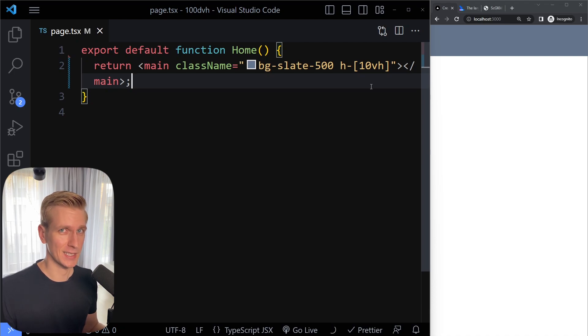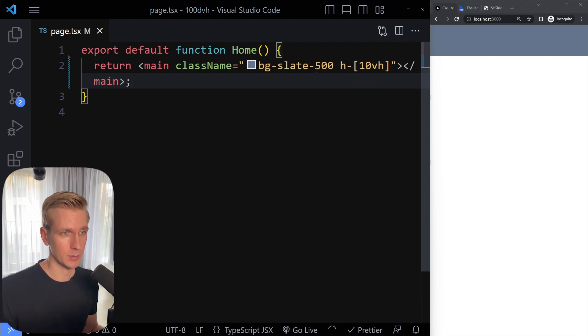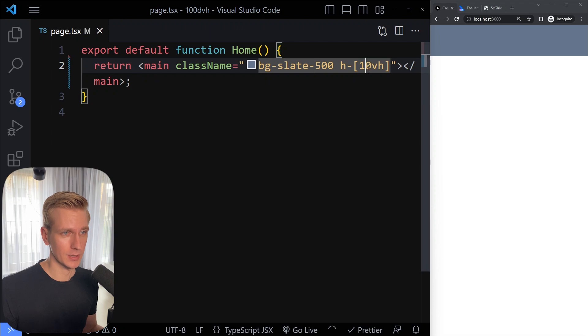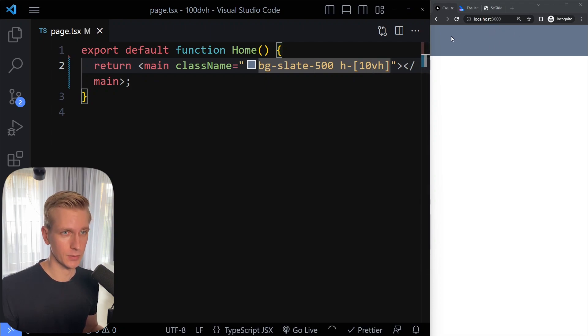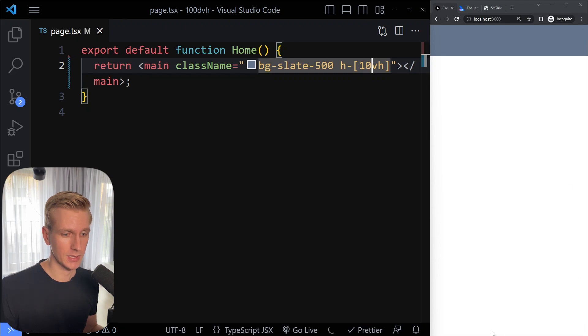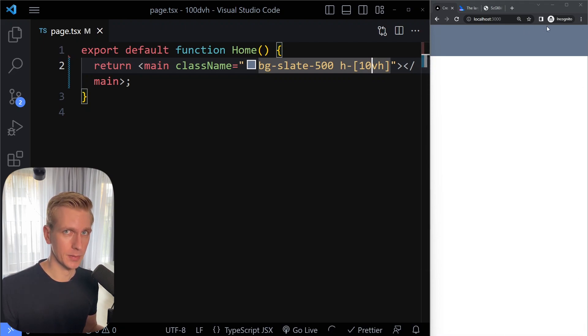Very often we want to size an element based on the viewport height or width. Here I have an element with a background color that's only covering 10% of the viewport height. The viewport is whatever you see here in the browser. That's the visible area of the web page.